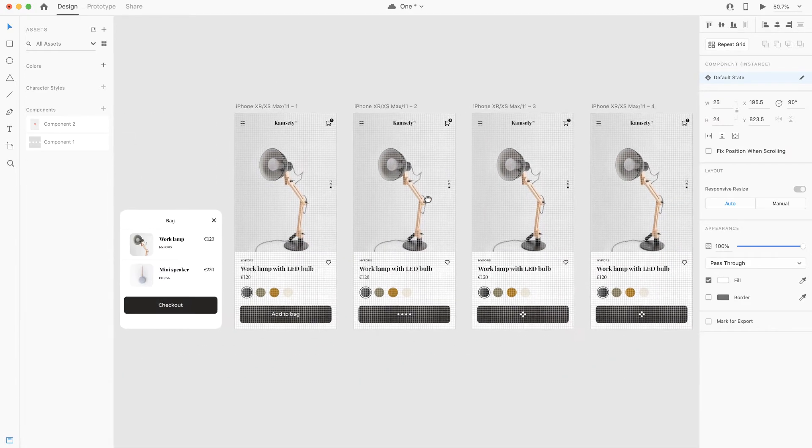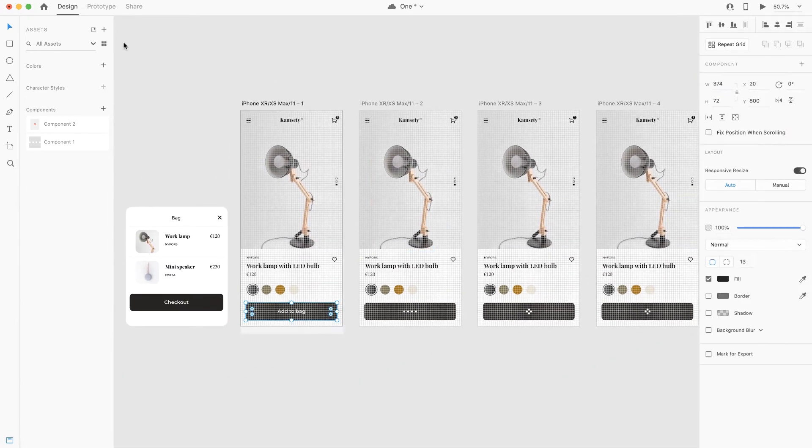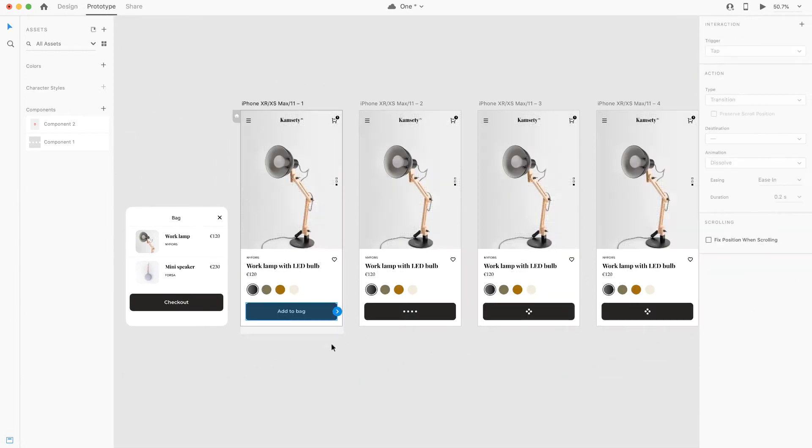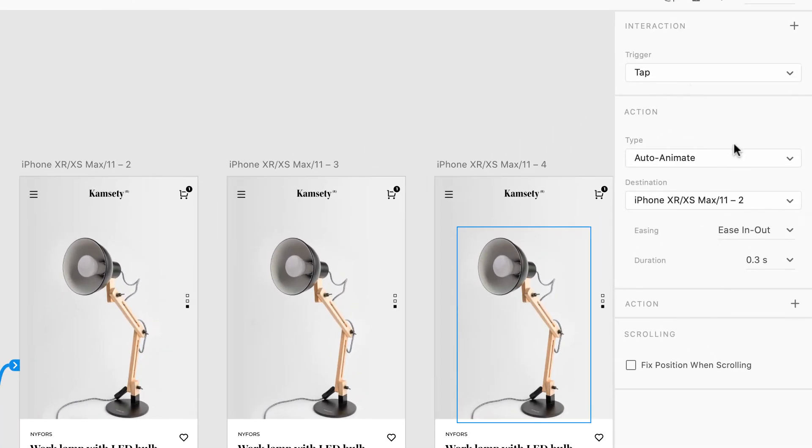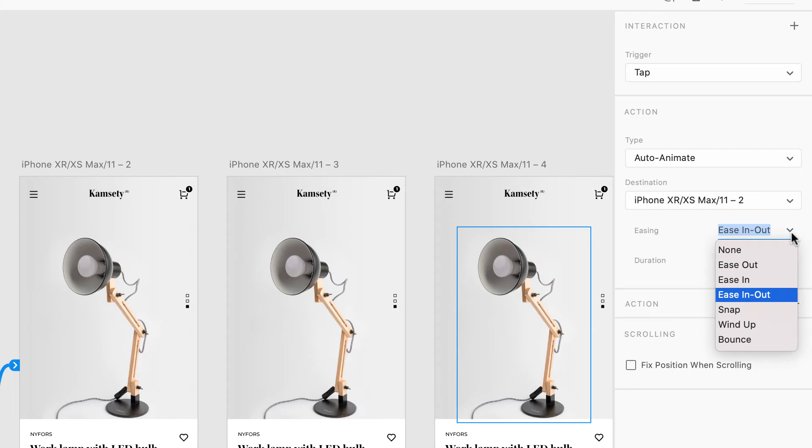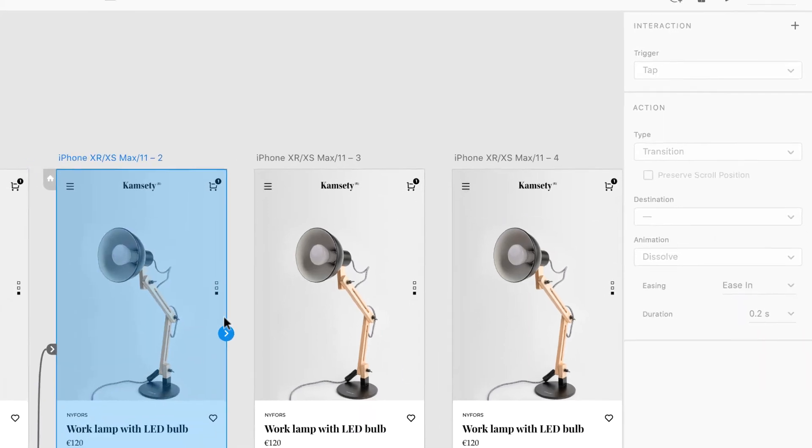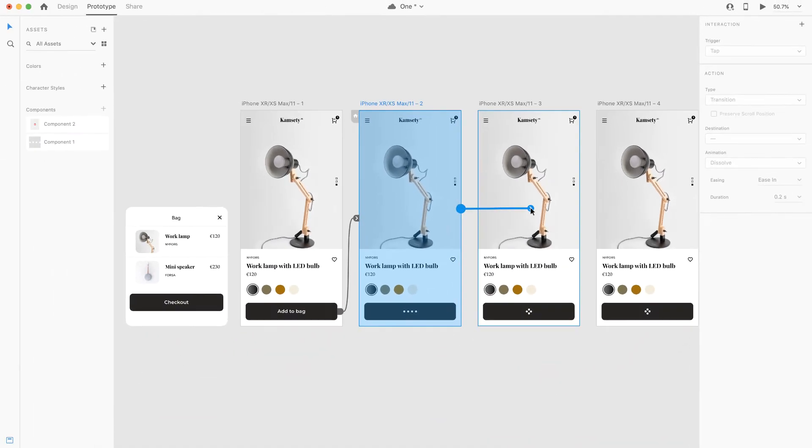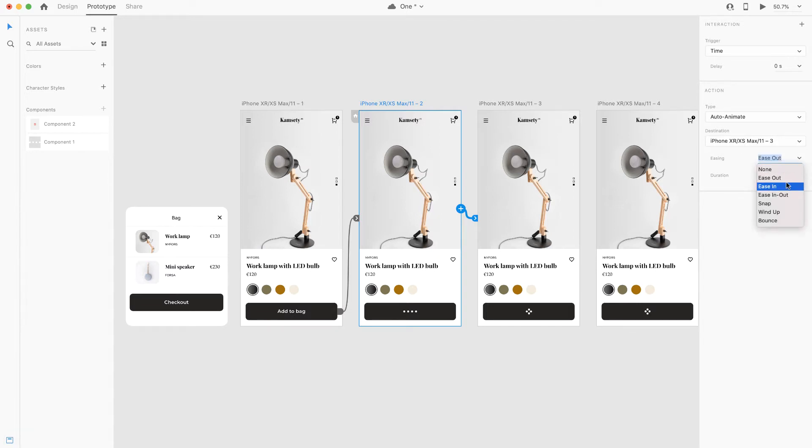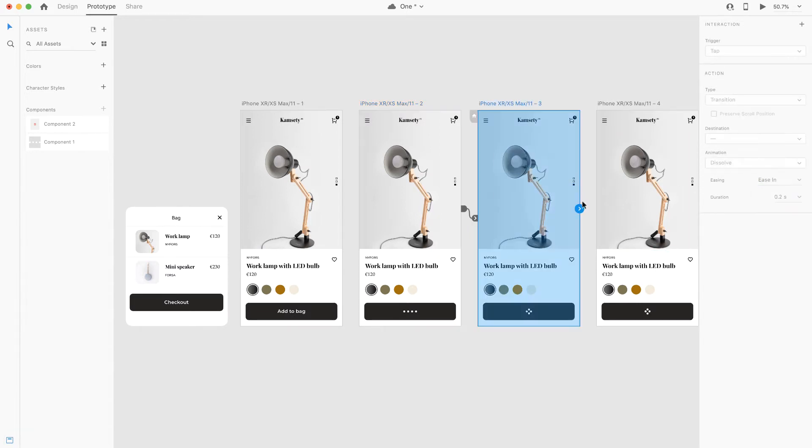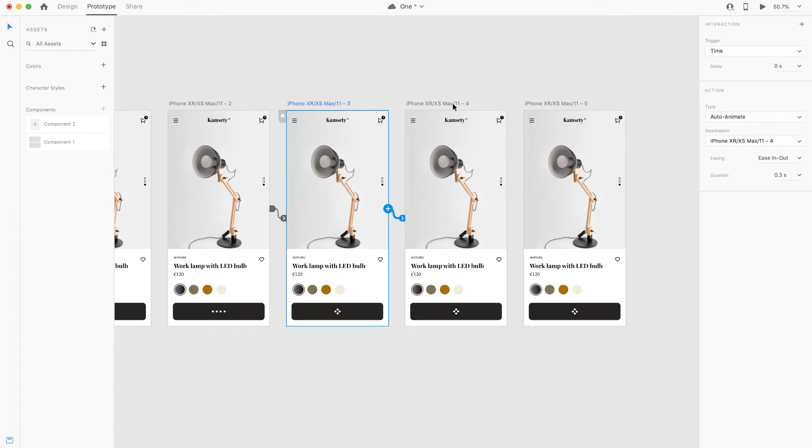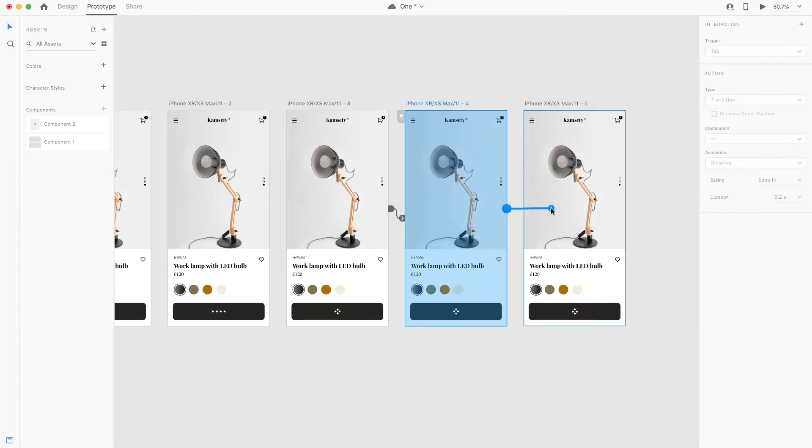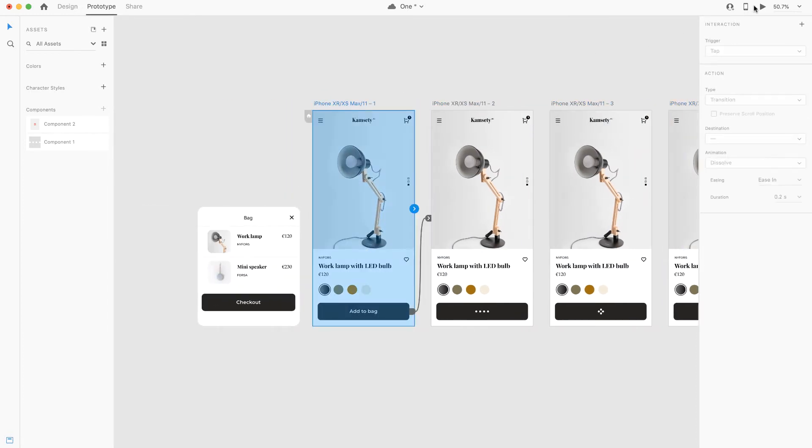Now we're going to head over to prototyping. I'm gonna select add to back button and link it with the other artboard, the second artboard I meant, and then choose the tab as the trigger and ease out works fine. Now we're gonna head over to the second artboard and then we're gonna choose time as the trigger this time, ease in and out, and do the same thing with the other artboards just like so.